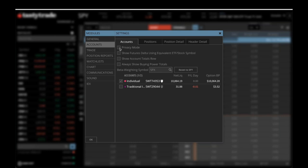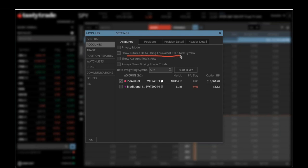You can also decide if you want to be in Privacy Mode or if you want to Show Account Total Roles. I normally just have this stuff unchecked, looking at one account in these demonstration accounts. You can toggle back and forth on what type of accounts you want to look at. But at the very least, make sure that Show Futures Delta using equivalent ETF is unchecked. Then you can click OK.